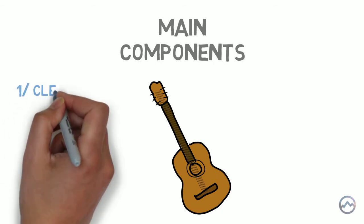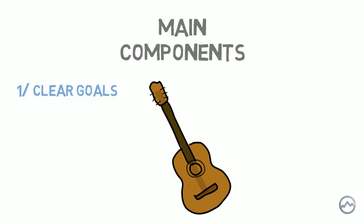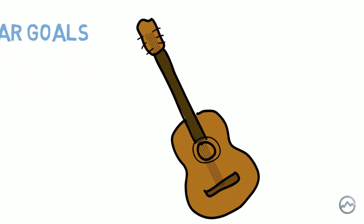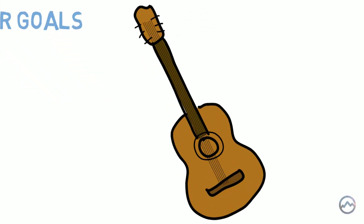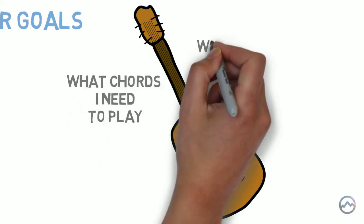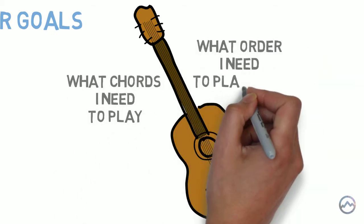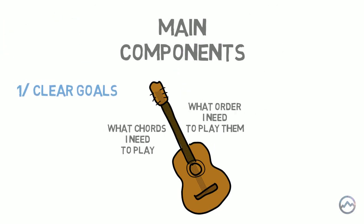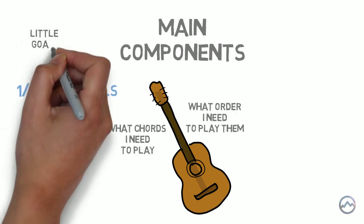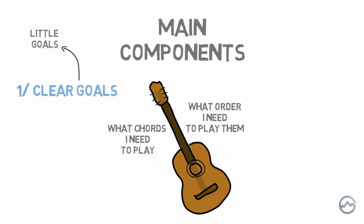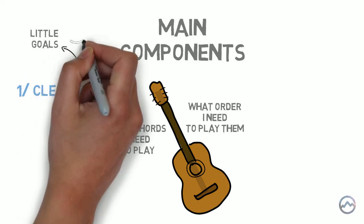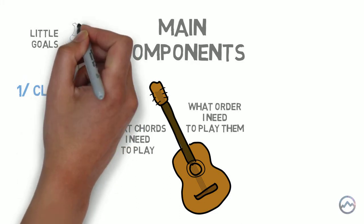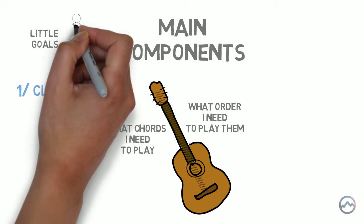Number one, clear goals. It's important that the goals of the activity that you are doing are clear. When I play the guitar for example, I know exactly what chords I need to play and in what order I need to play them. The goal doesn't have to be the end goal either. It can be a subset of smaller goals. For example, in chess the end goal is to defeat your opponent. But within each move your goal is to try and make the most effective play.